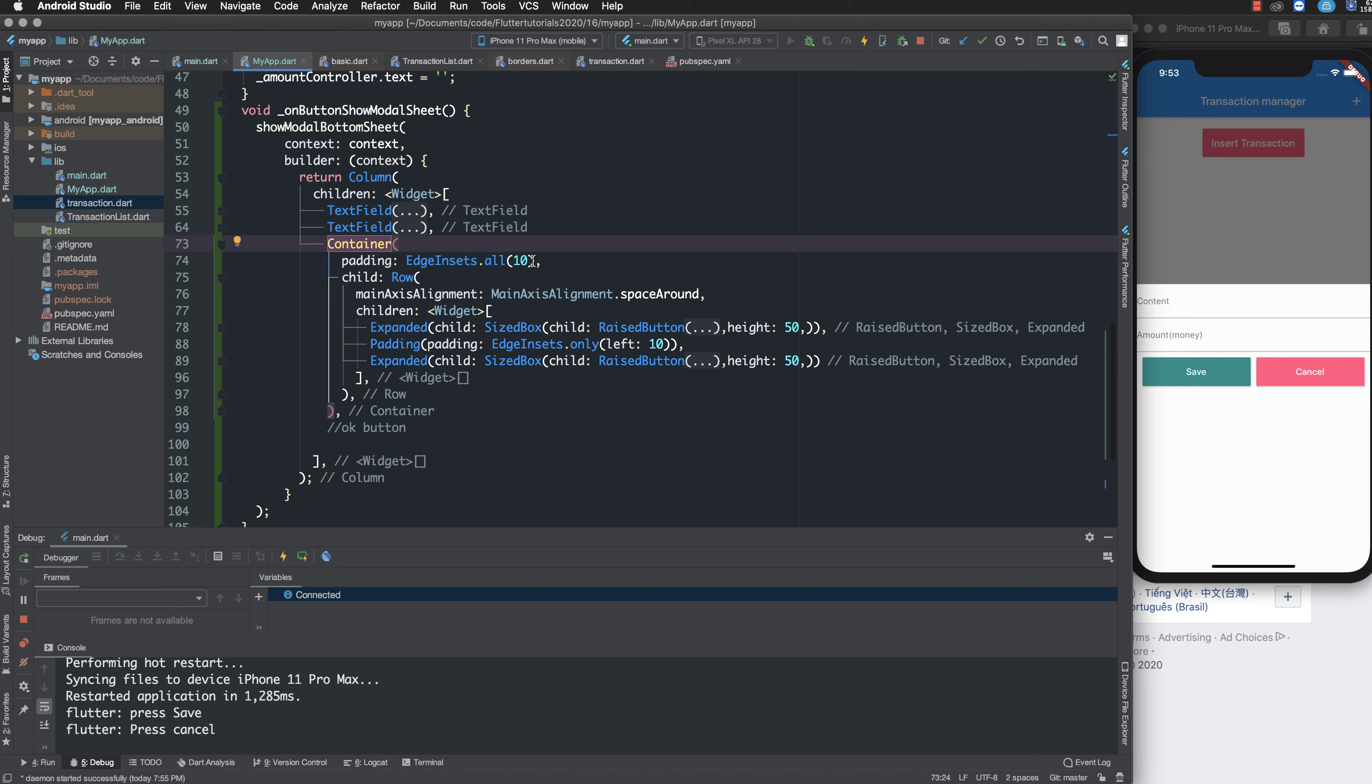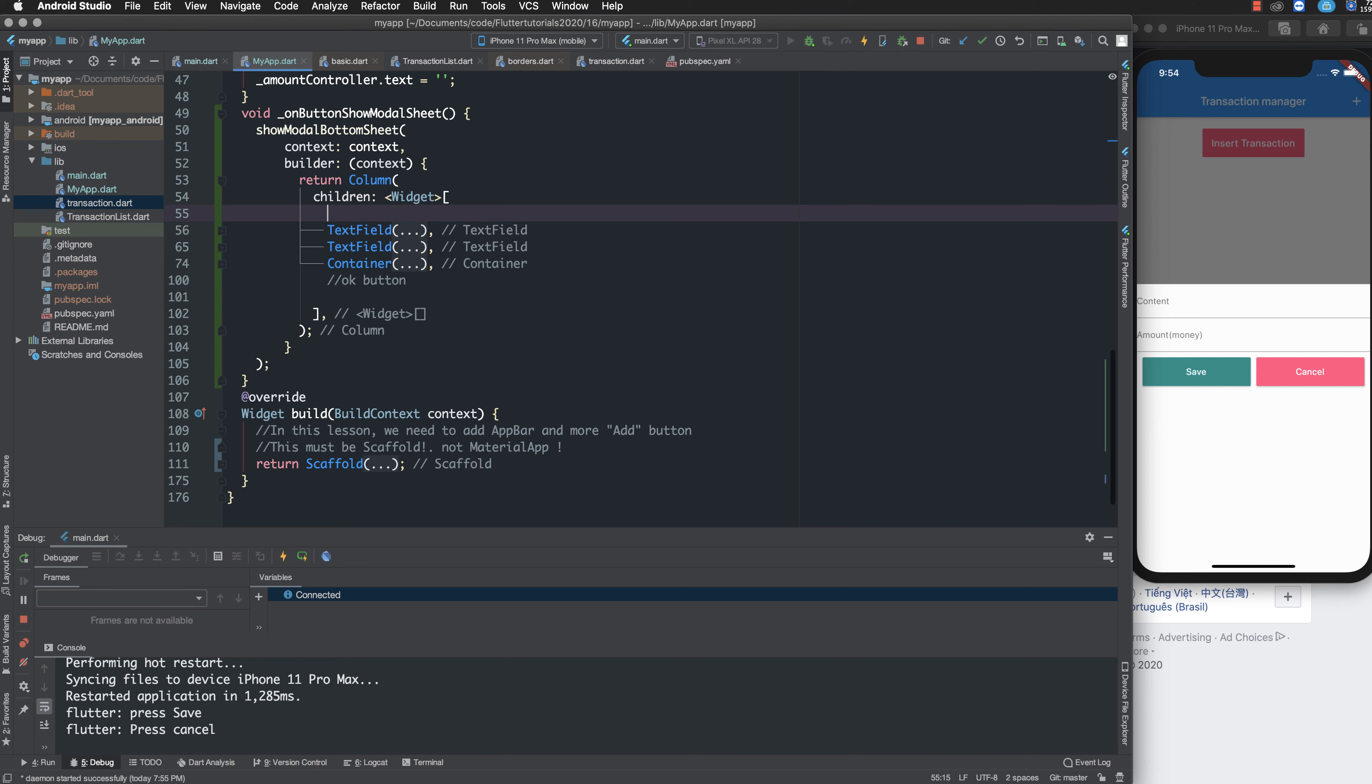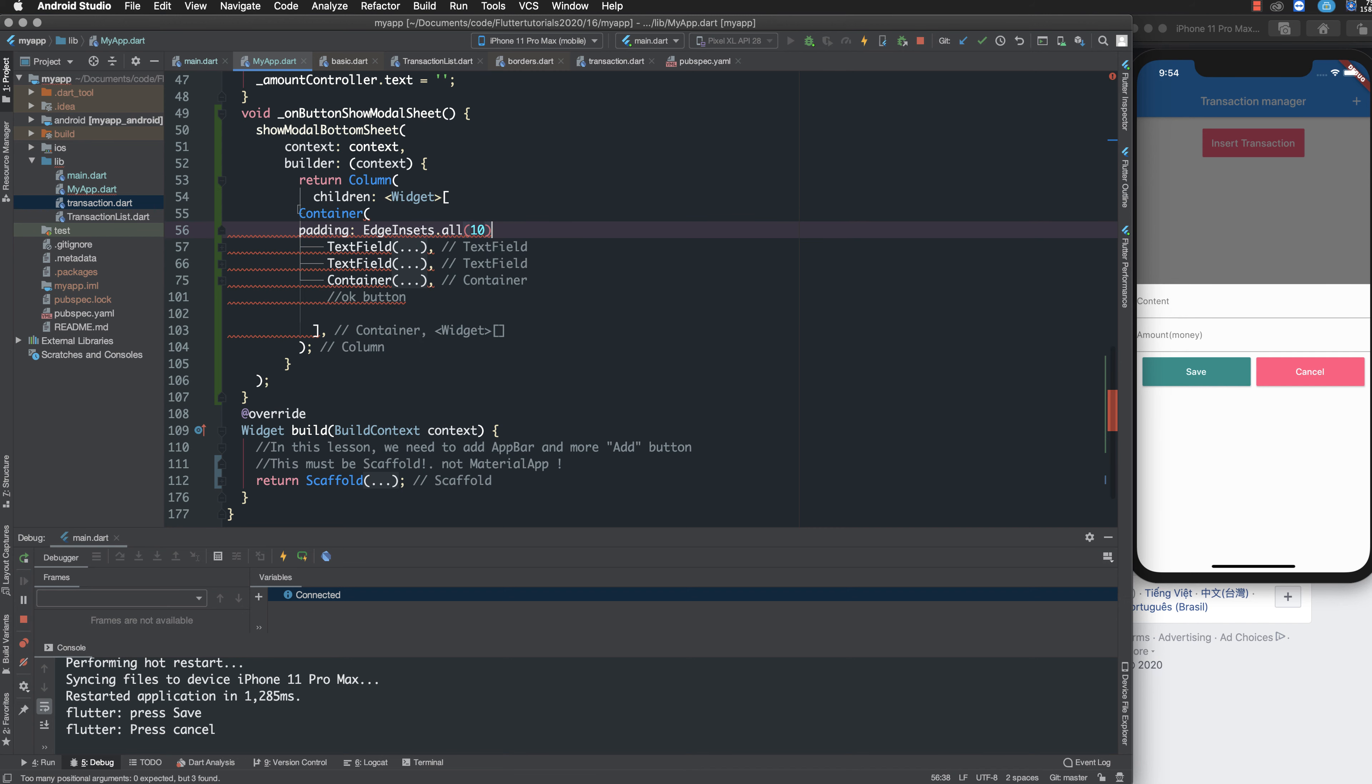Now if you want to customize your container, you can customize the box decoration and the padding.